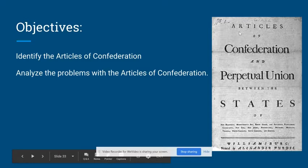Greetings, American history students. This video is about the document that established the first central government of the United States. It isn't the Constitution — it's something called the Articles of Confederation.